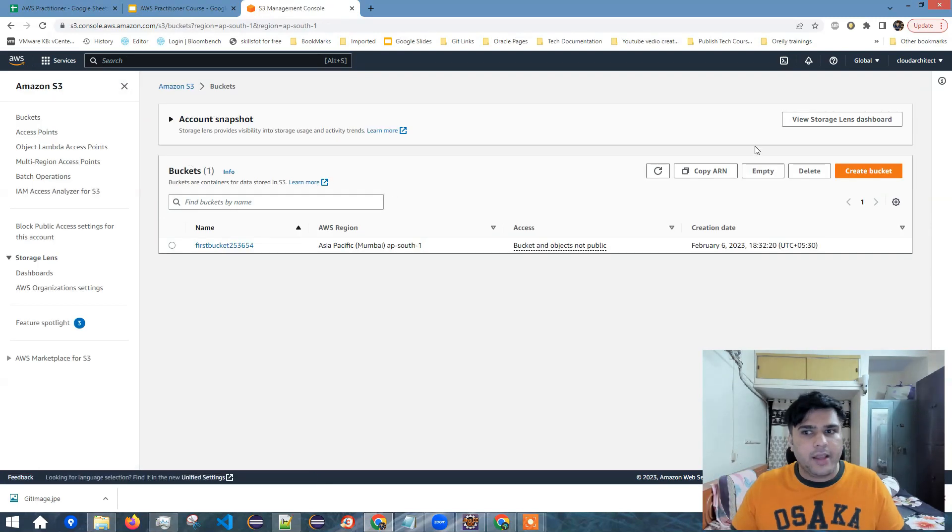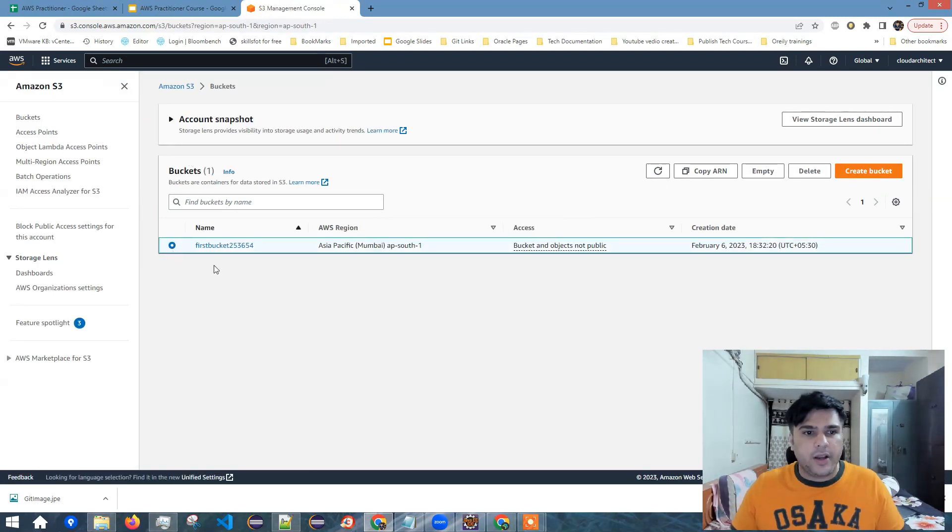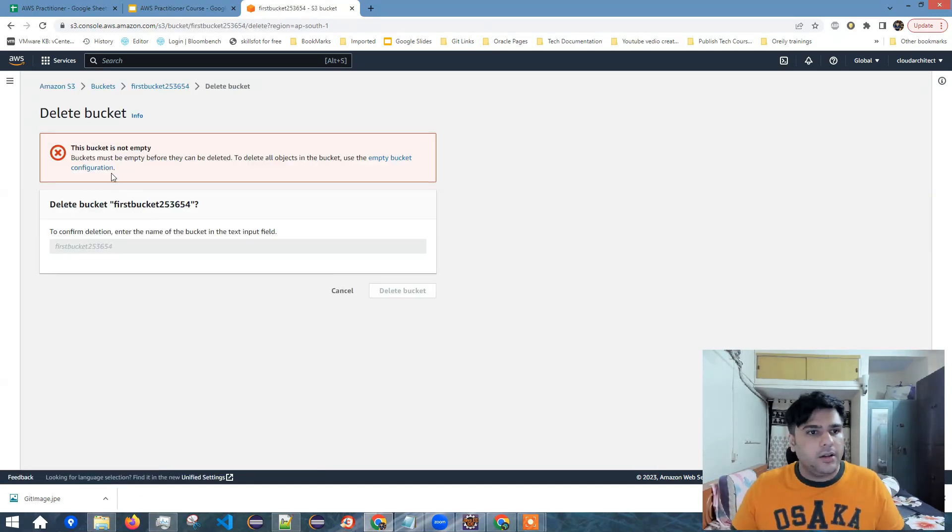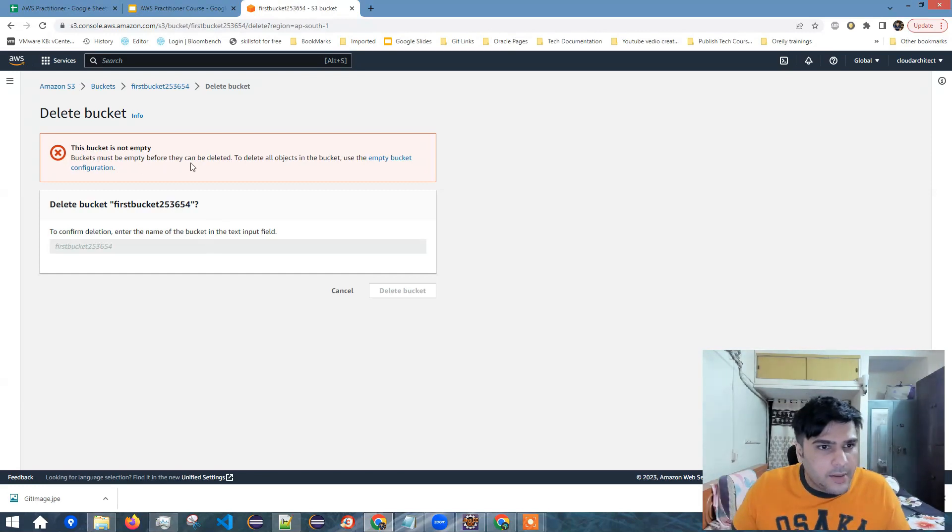So I don't see any files here. Let me go back here, click this refresh icon, select the bucket, click delete. Okay. It's just giving me the error message that buckets must be empty before they can be deleted.